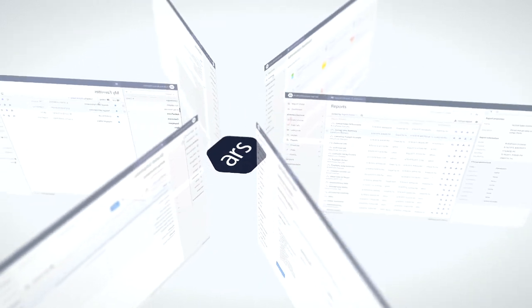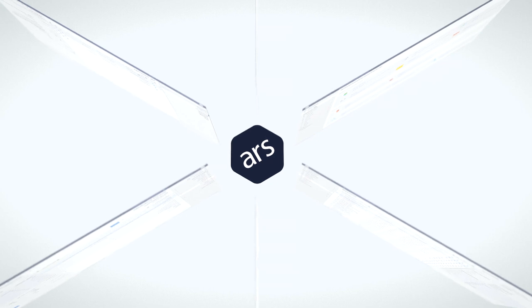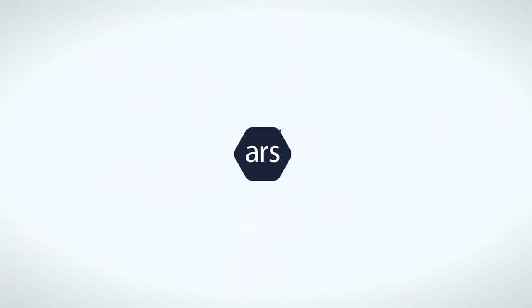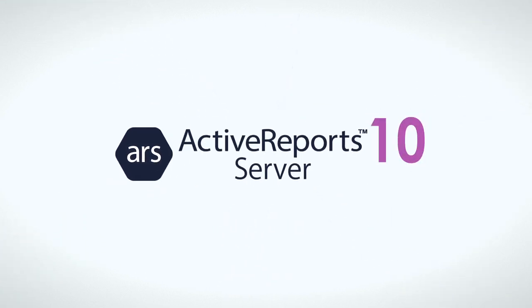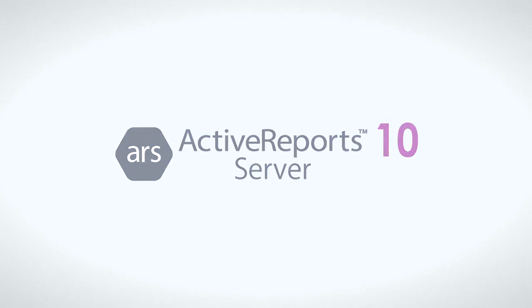We haven't forgotten our ActiveReports Server users. In addition to the layout engine improvements, we have added several new features to make life easier for admins, developers, and end users.